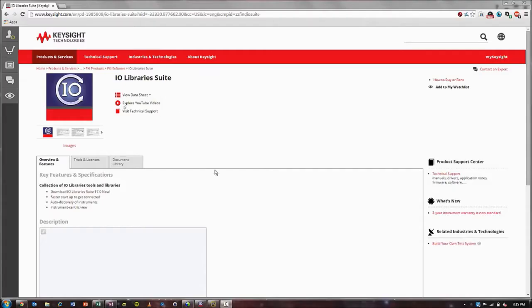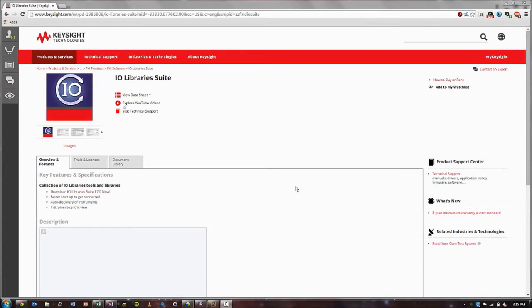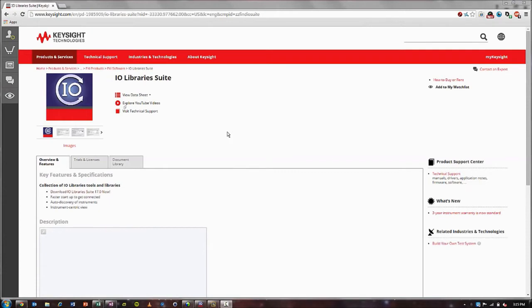The first thing that we need to do to interface our DMM with the PC is make sure we have IO Libraries Suite downloaded and installed on our PC. The version that we have for the purposes of this video is IO Libraries 17.0. IO Libraries is a version of VISA and VISA allows you to connect with different types of test and measurement equipment.